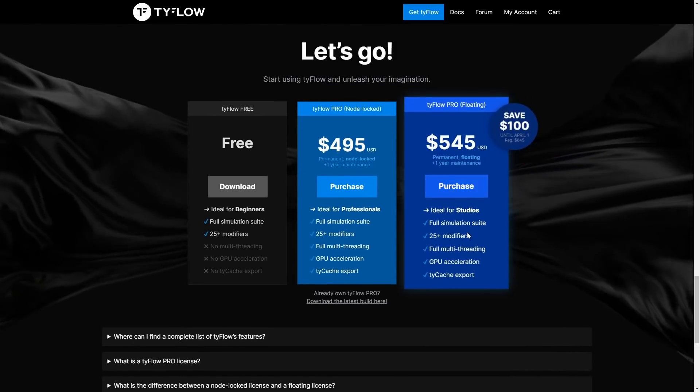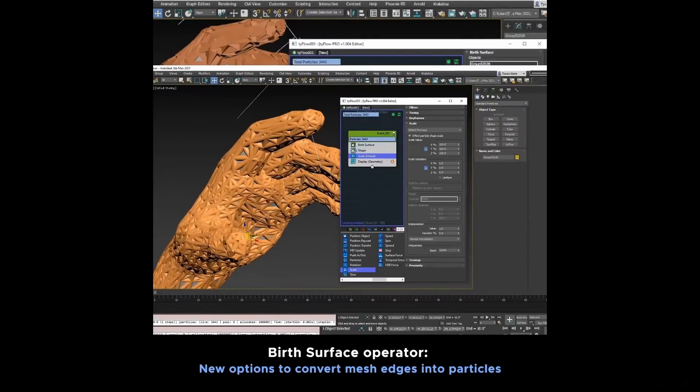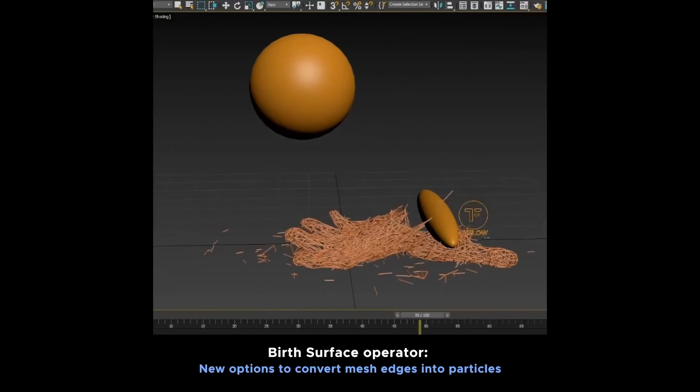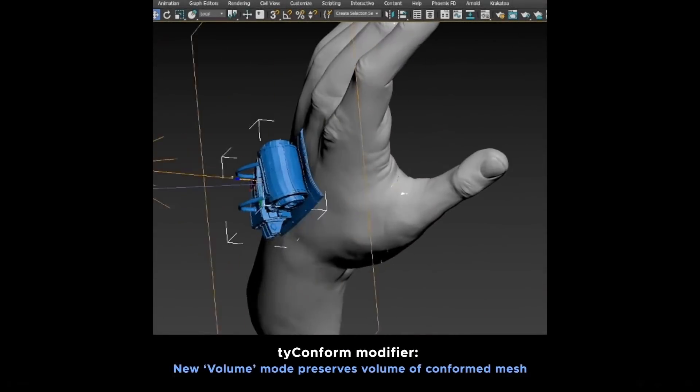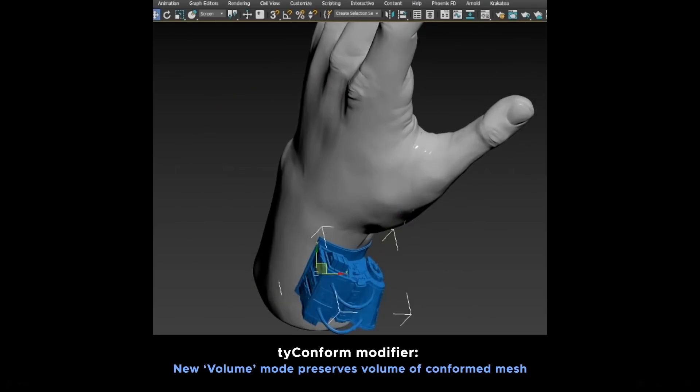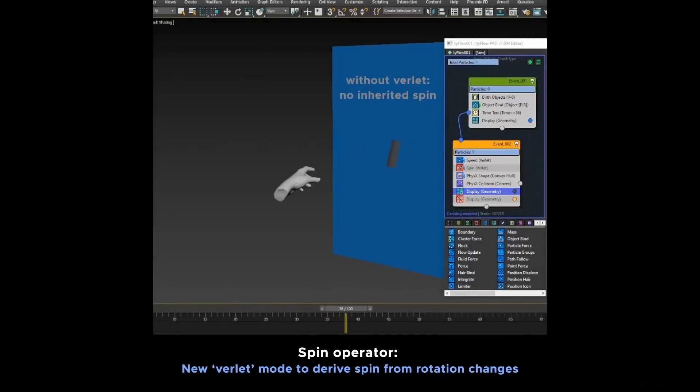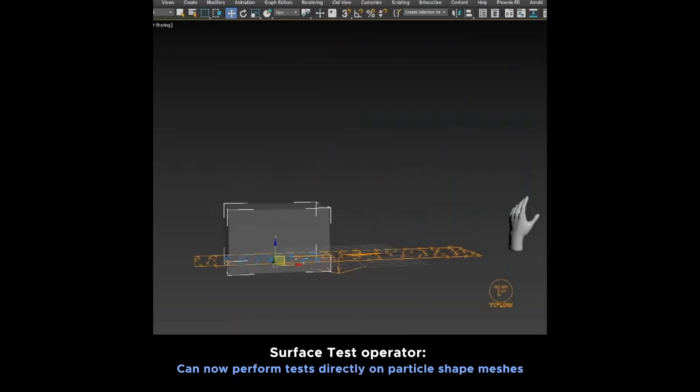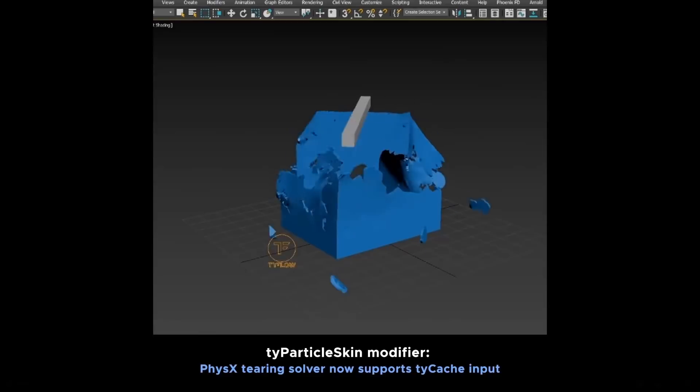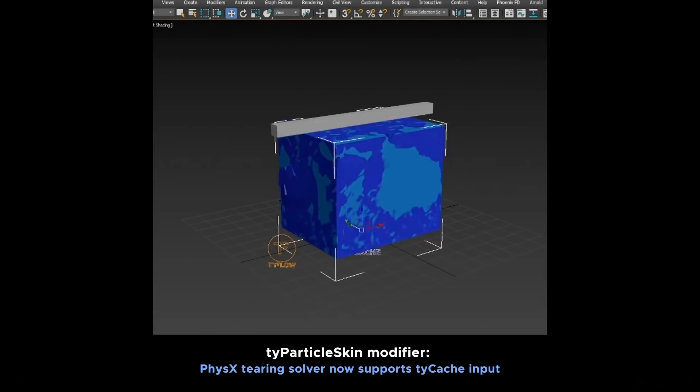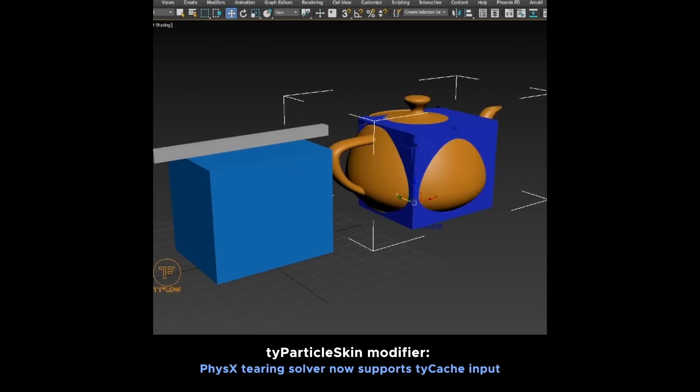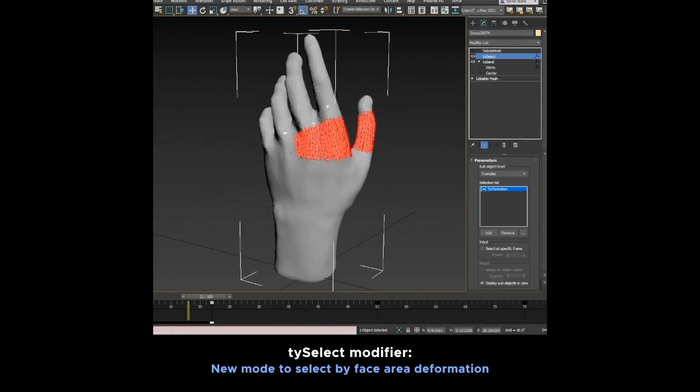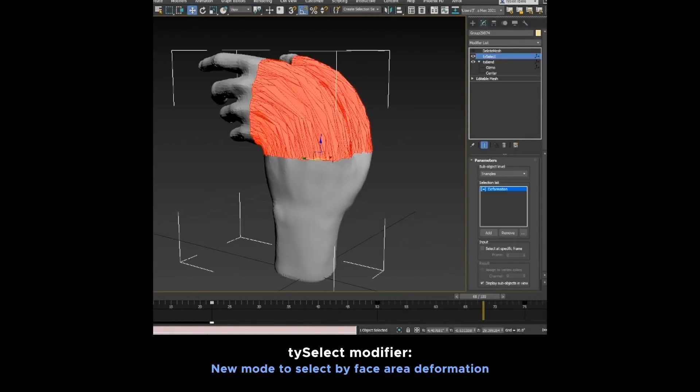In March we got the release 1.004 with a lot of cool new stuff. Birth Surface now has a new option to convert mesh edges into particles. We have a new volume mode inside Tyconform that snaps an object to another mesh but keeping the volume. On Spin we have a new Verlet mode to acquire previous rotation changes. It's possible now to perform tests directly over shape meshes. My favorite is that now Typarticle Skin modifier can work over Tycaches, because bin information is stored on the cache. Before Typarticle Skin was only working directly with Tyflow, but now it works as well with Tyflow Caches.